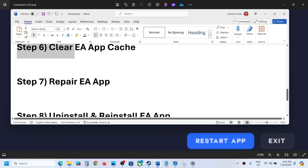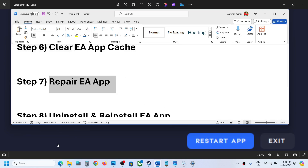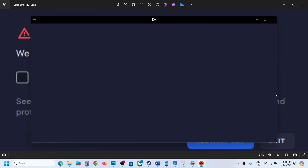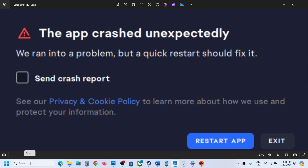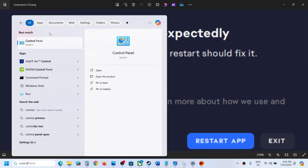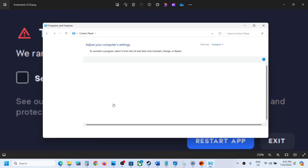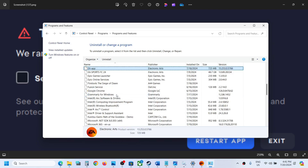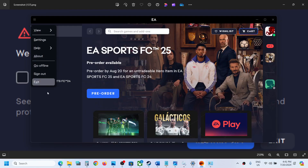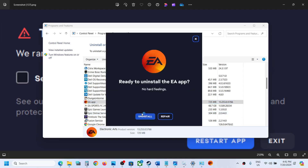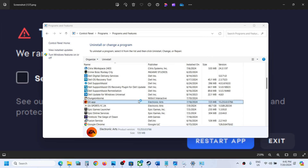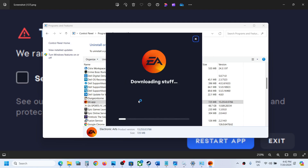If the error persists, the next step is to repair the EA app. Click Exit on the error, then type 'Control Panel' in the Windows search box. Go to Control Panel, click Uninstall a Program, and find EA App in the list. Right-click on EA App and click Uninstall — you will see a Repair option. Click Repair and wait for the process to complete, then try launching the EA app.